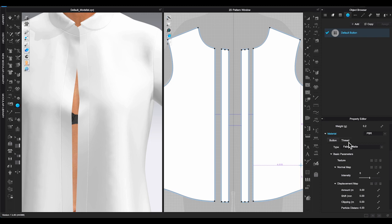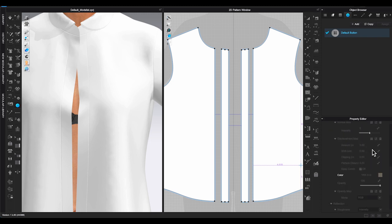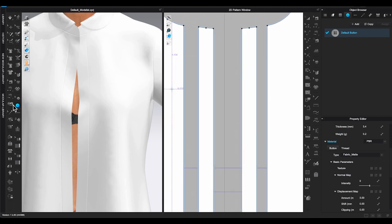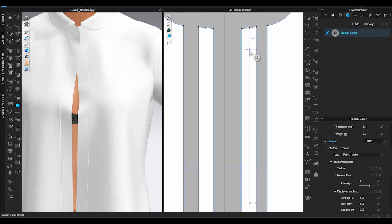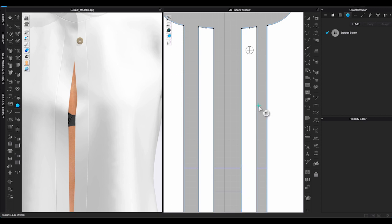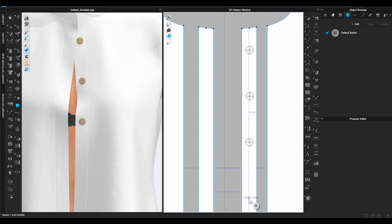Once you decide on the button, go back to 3D window toolbar and click button. To place the button, you can either click any place on the garment in 3D window, or you can click to add a button on the pattern in 2D window.